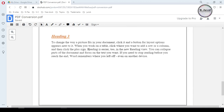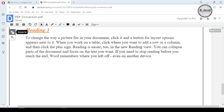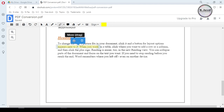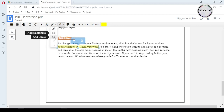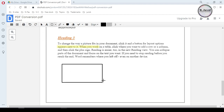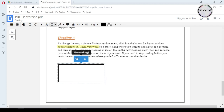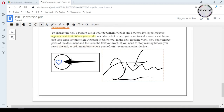Moreover, if you want, you can zoom in and out, and you can also highlight a certain part by using the highlighting tool. You can also use this option to draw shapes and freehand, and if you don't see something right you can delete it right away.